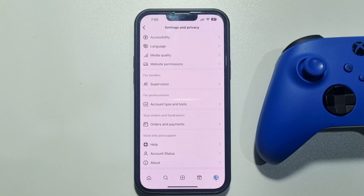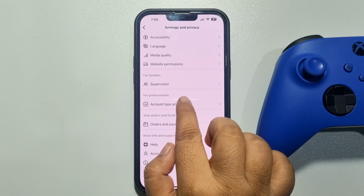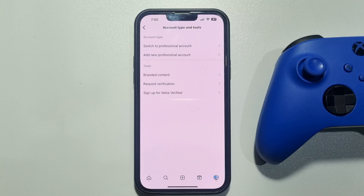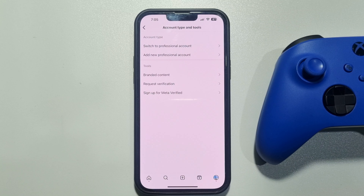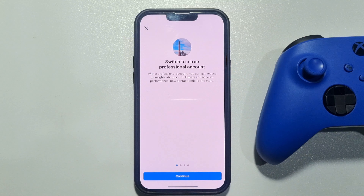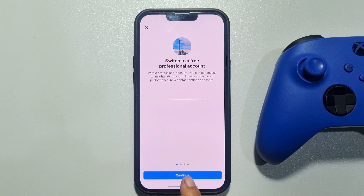Here you will get the Account Type and Tools option — tap on that. Now you can add or create a new professional account, or if you already have an account, tap on Switch to Professional Account. Tap on Continue four times.